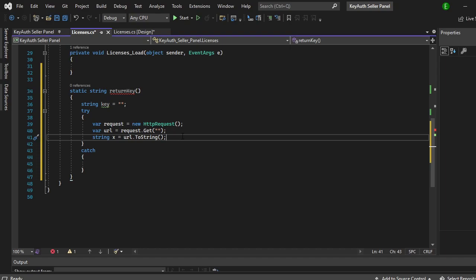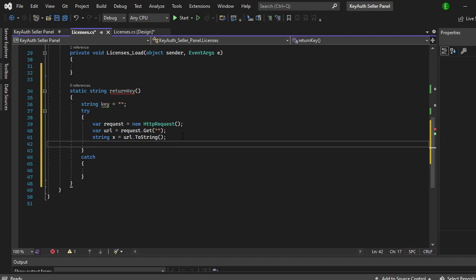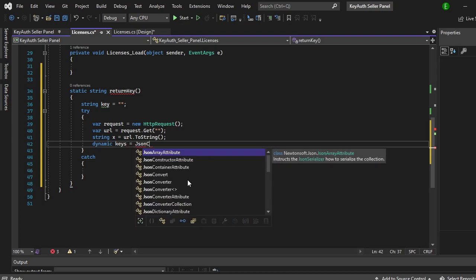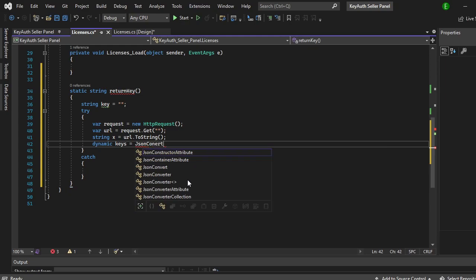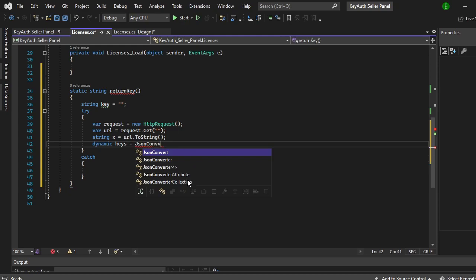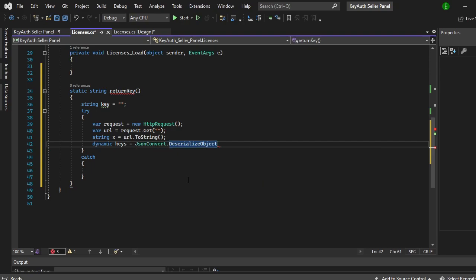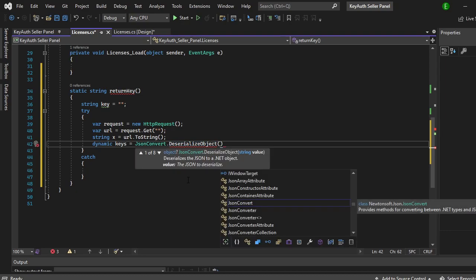Now we need to make a string called string x, and this will equal the URL dot ToString. So it's getting the data from it and sending it to a string, and right now it's going to be in JSON format. So we actually need to break it down so it shows in a text format like raw text instead of JSON because JSON's annoying. Now that we have that we need a dynamic, and now this dynamic, again you can name it whatever you want, I'm just going to name it keys. Make sure that you don't try and match anything just because it causes confusion.